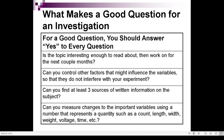Next: can you measure changes to the important variables using a number that represents a quantity — such as count, length, width, weight, voltage, time, etc.? In short, are the data of your study measurable and quantifiable? Quantitative data is very important. Of course, we can reinforce it with qualitative data and observations, but we should first establish the quantitative data for it to be a good research problem.